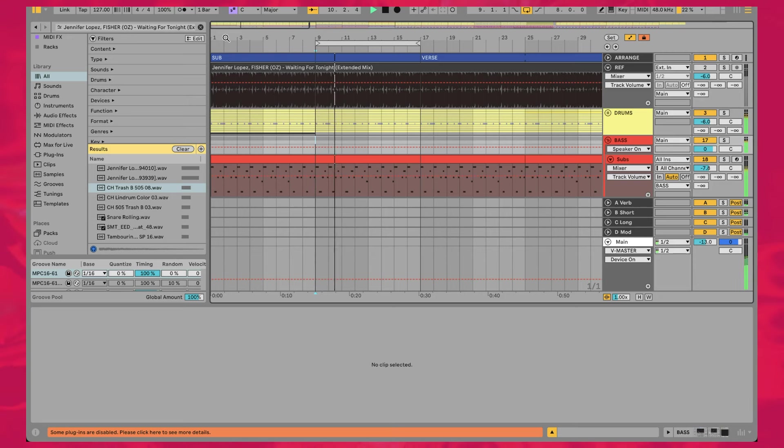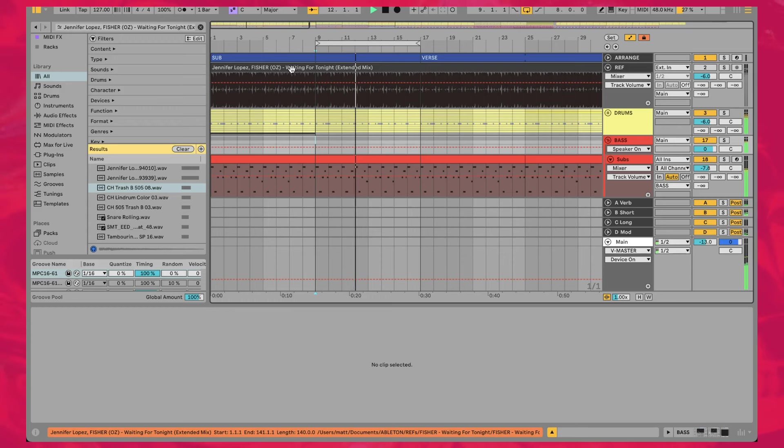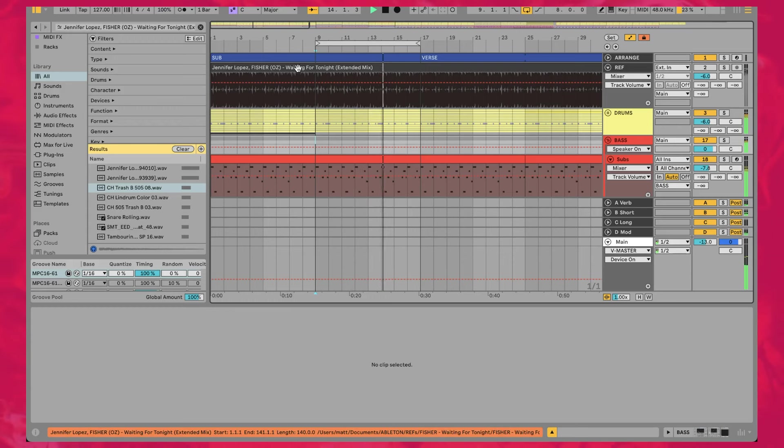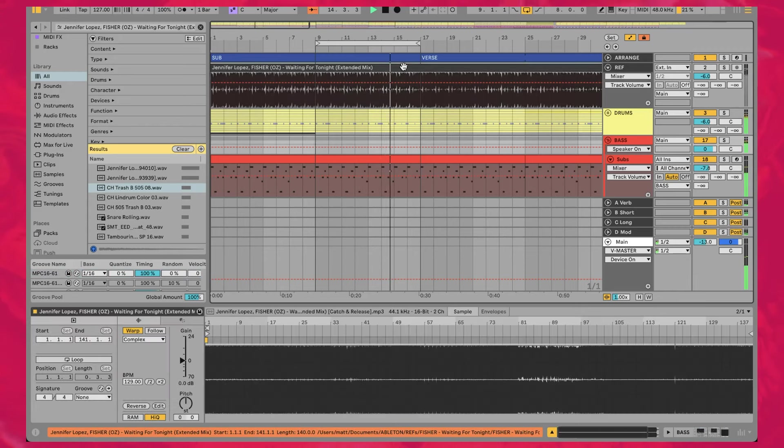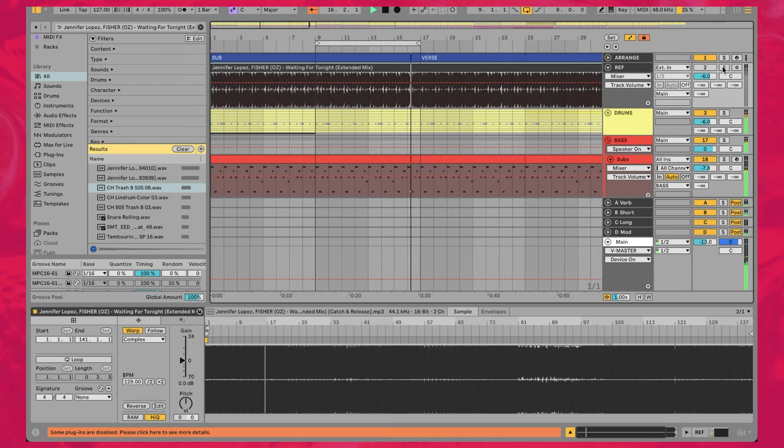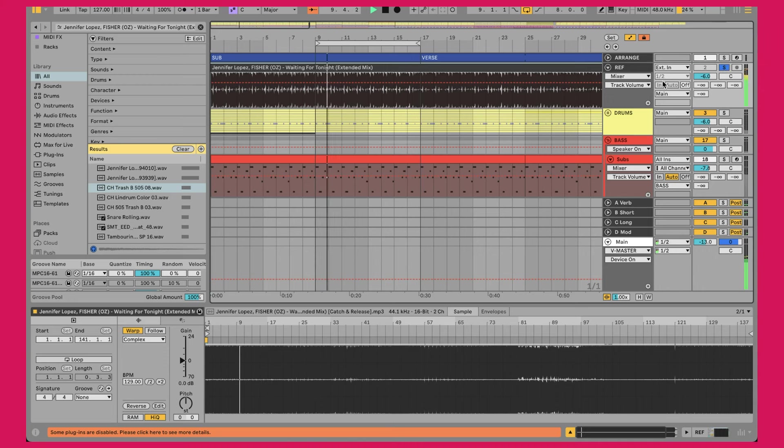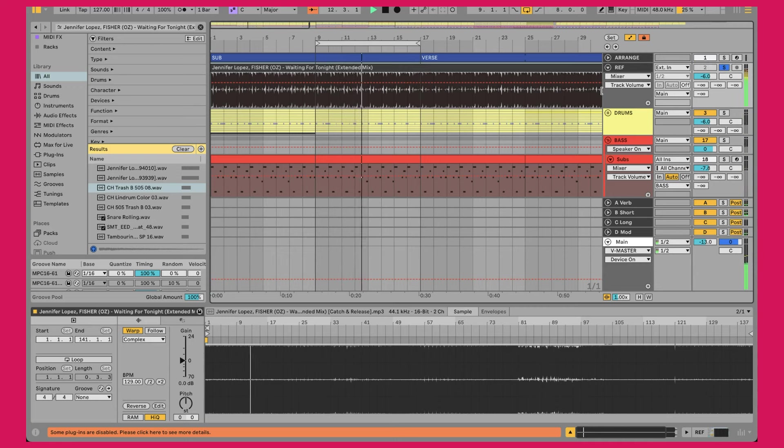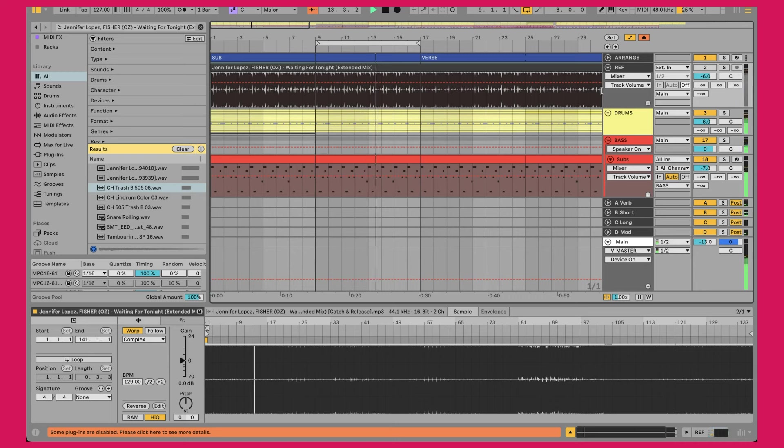So when it comes to the bass for this one, first thing, like normal, is make sure you have the reference track in your project file. So we have Jennifer Lopez and Fisher's tune waiting for tonight up in here, and I've turned it off, and I have it set up. So when I press the S key, it solos it. So you can flick back and forth to make sure we're doing everything correctly, basically.